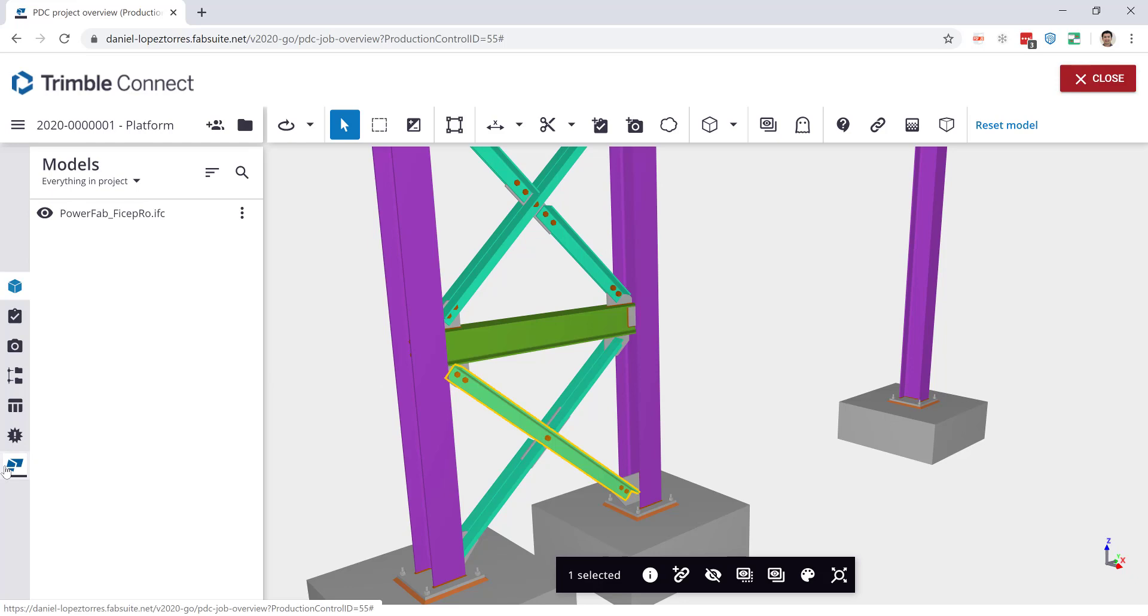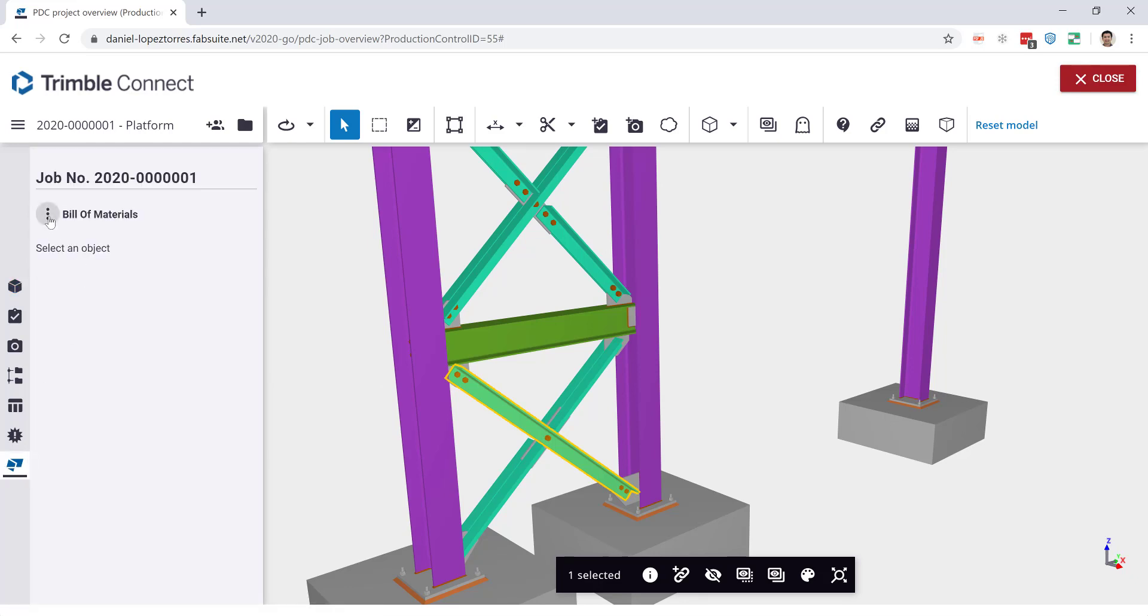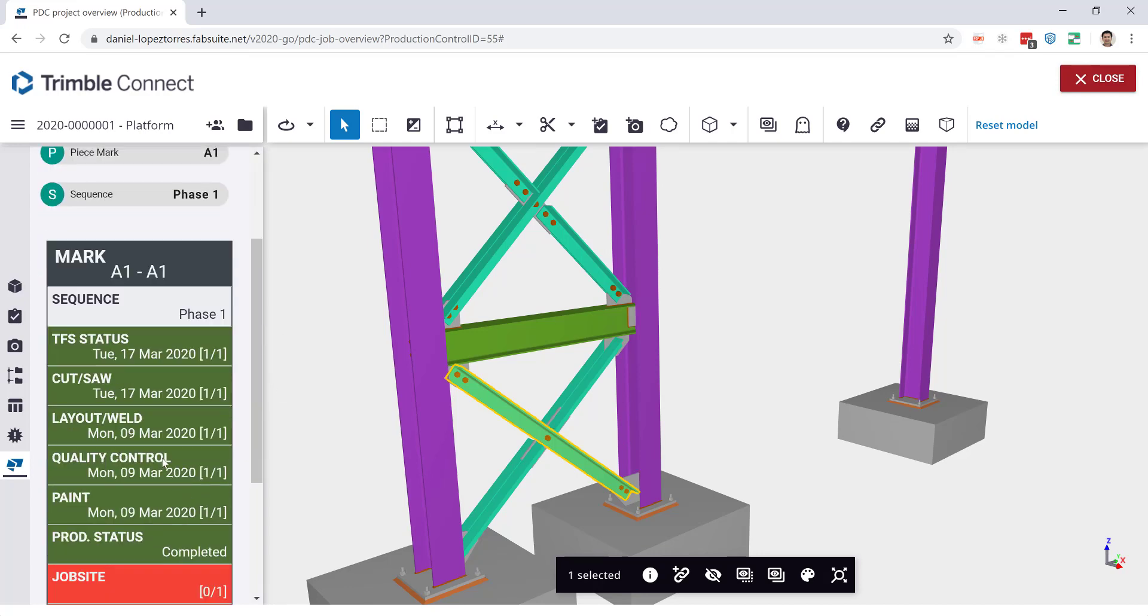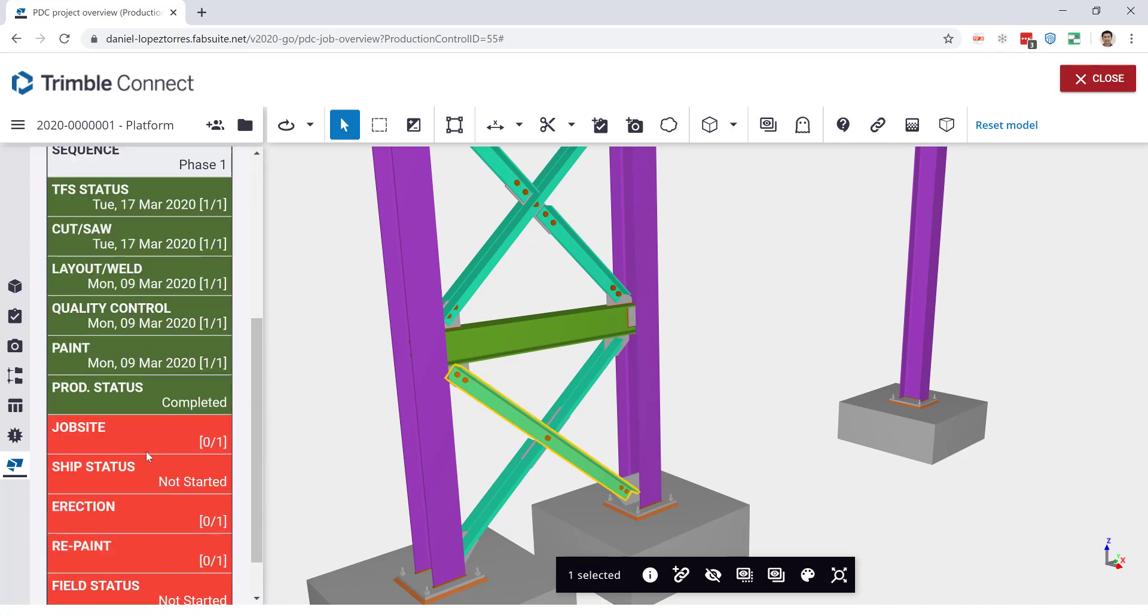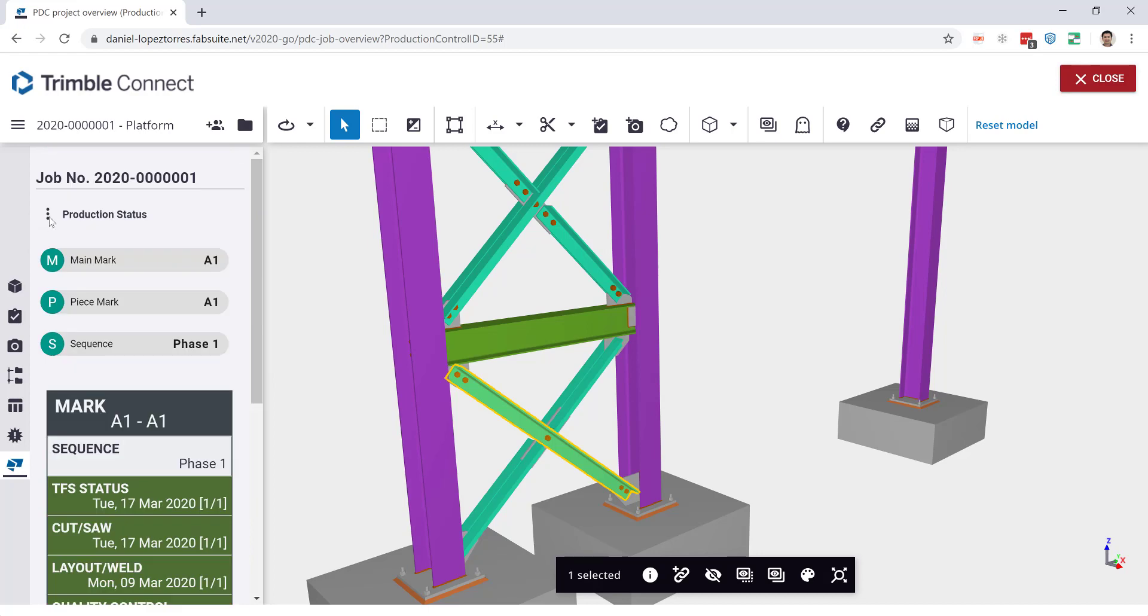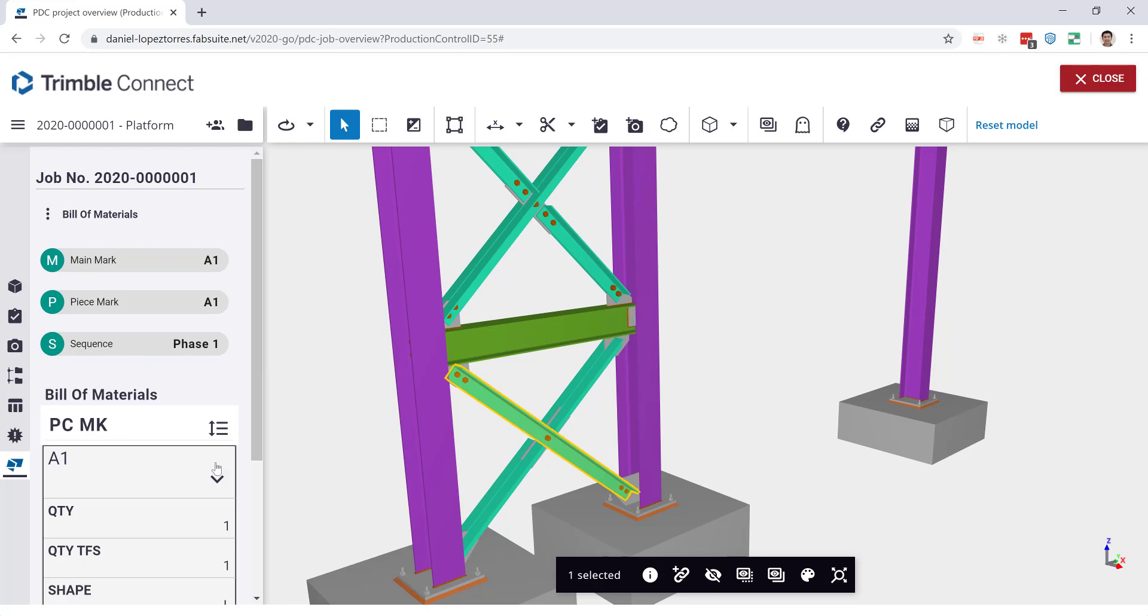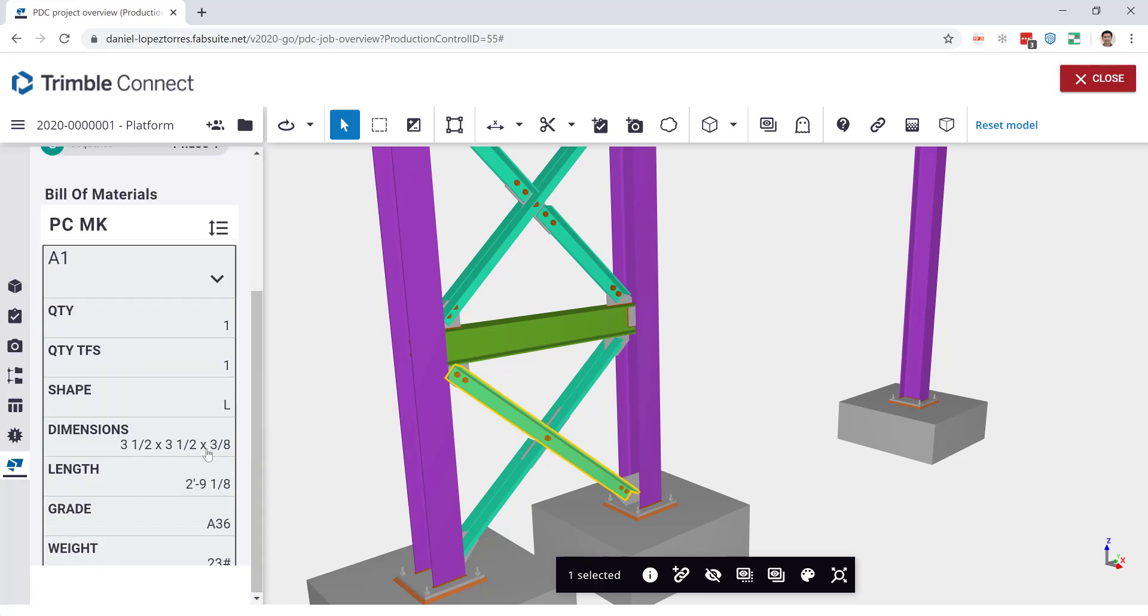You'll be able to see the BOM from here or see the production status for example of that piece. I can see what's been done either in the shop or the job site, or I can just switch to the actual bill of materials and see any details that you may want to know about it.